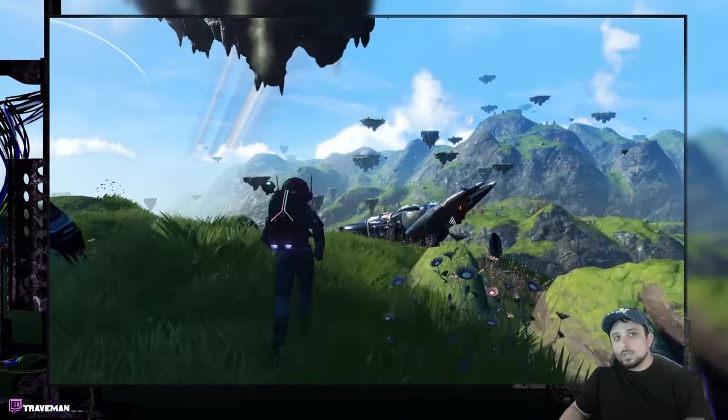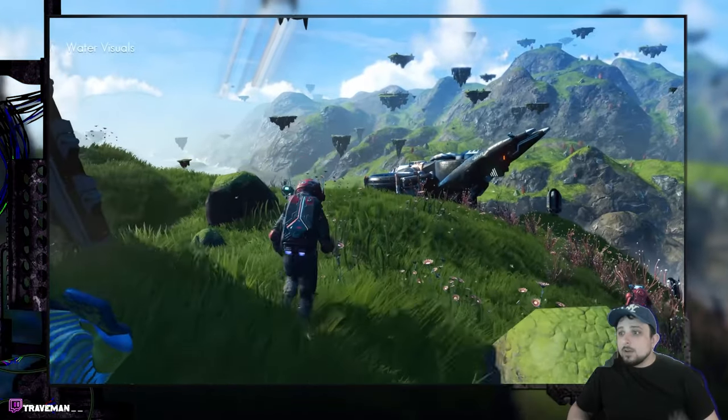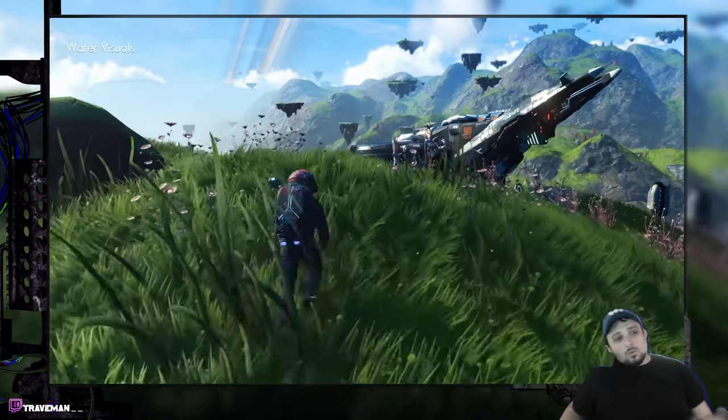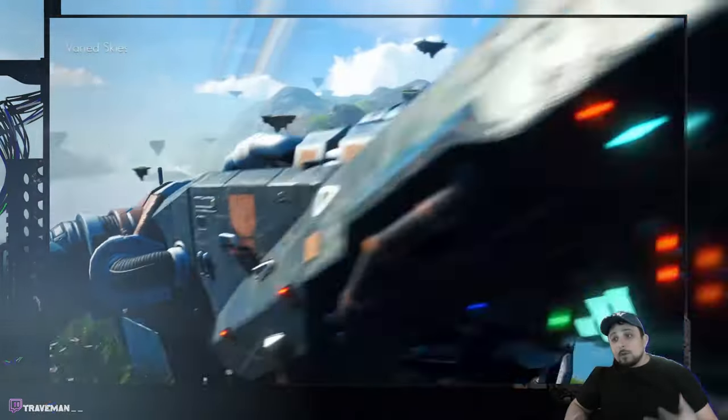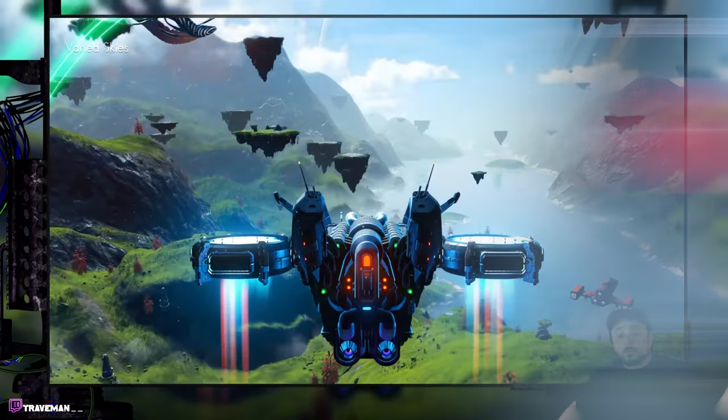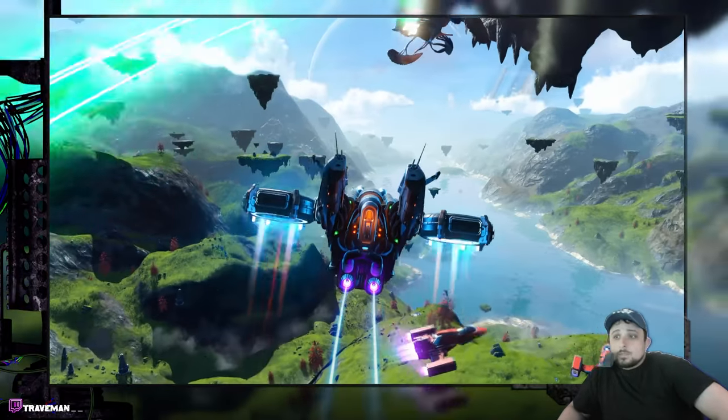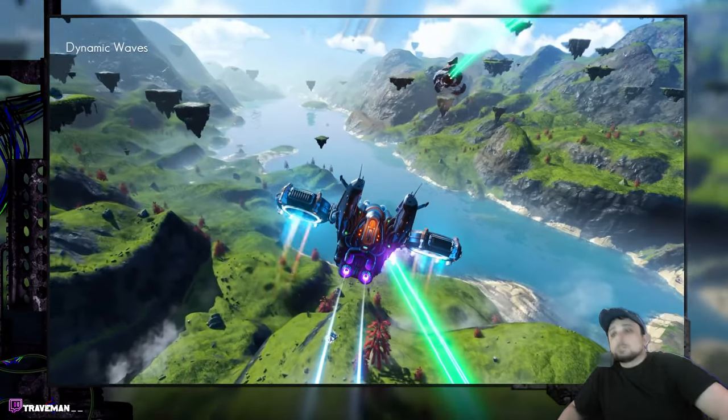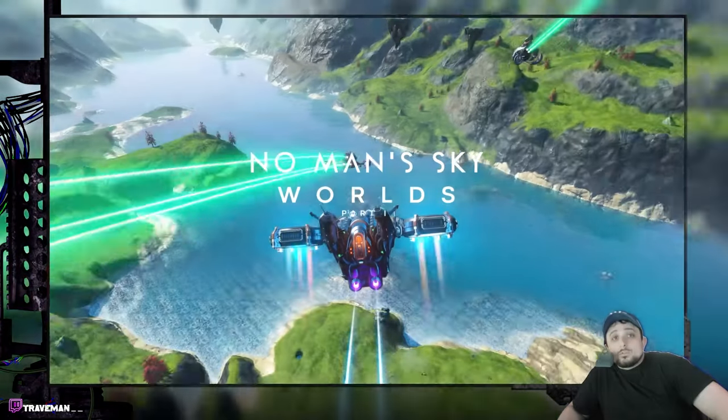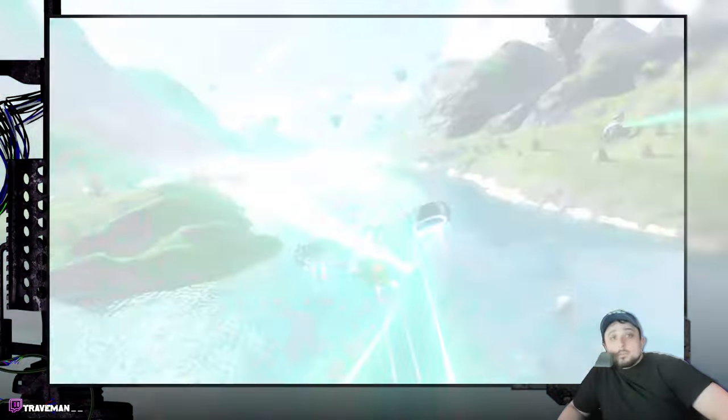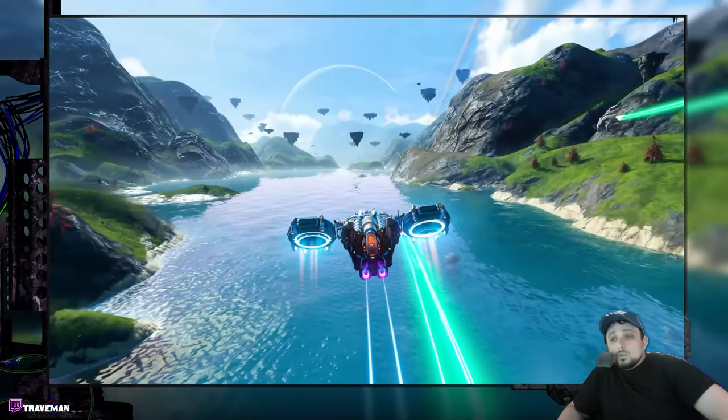Also, the big showcase is the way the water and everything looks. Looks really sick now. I think all this technology is coming from their new game Light No Fire, which is pretty freaking awesome. I'm actually pretty hyped about that as well because as we've seen from these developers, they like pushing out new free stuff.